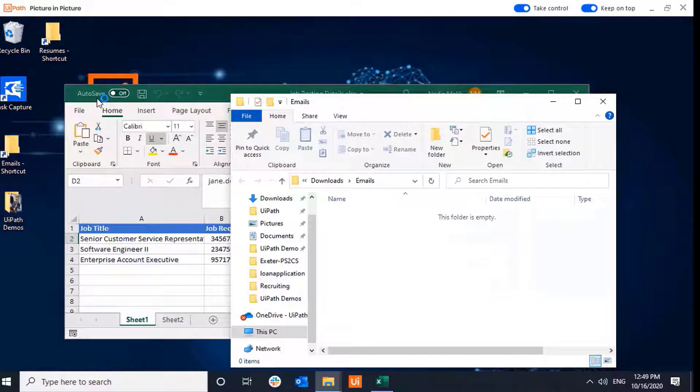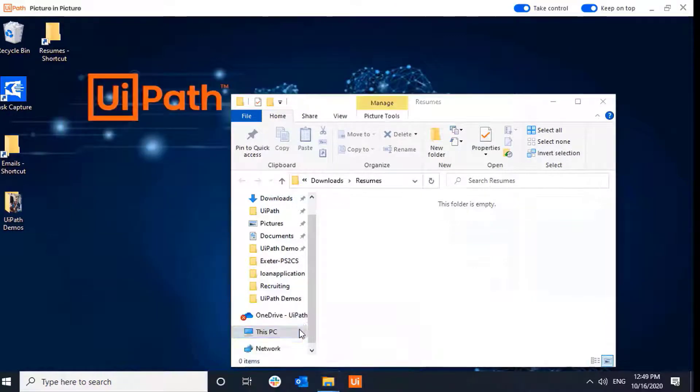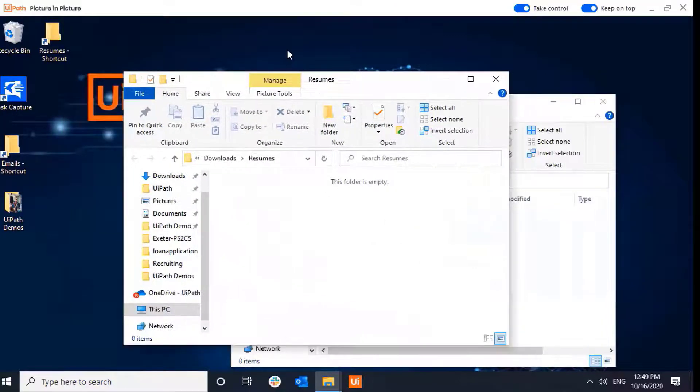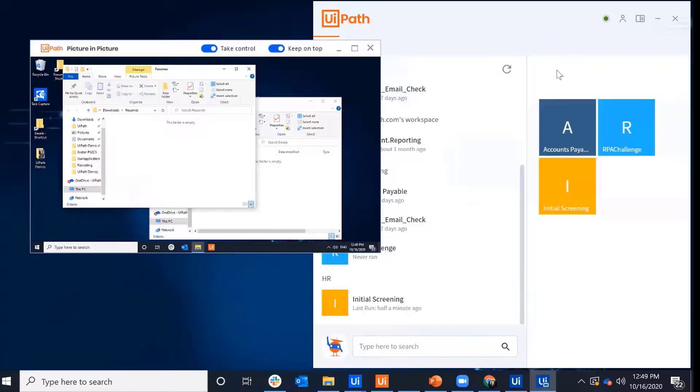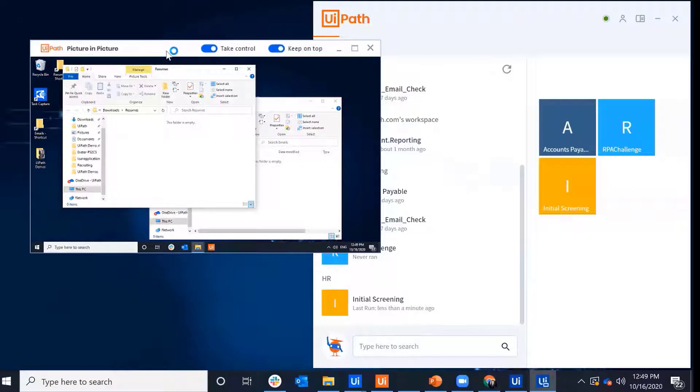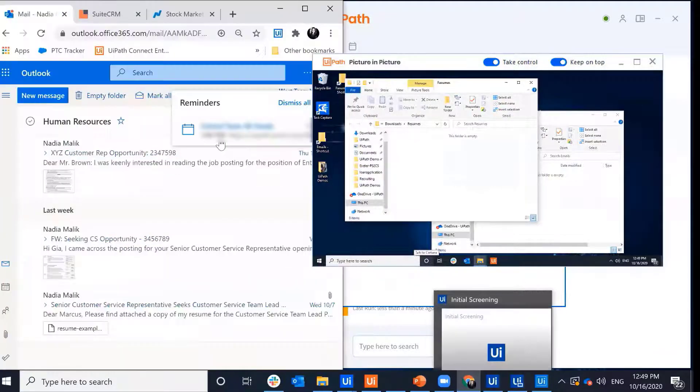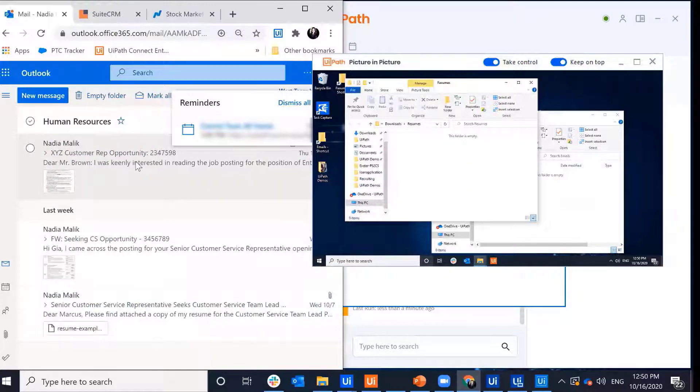I'll leave those open so I can monitor the bot. And you notice that it actually opened up Excel, so it's reading that Excel file in the background. And let's say it's looking for Human Resources folder.